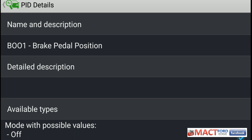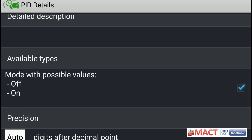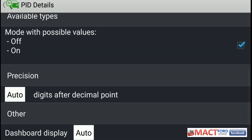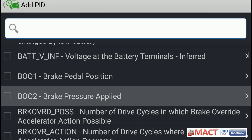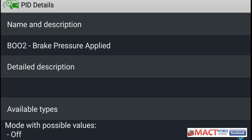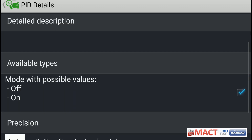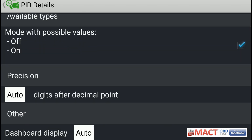We have brake pedal position B001 — it tells you whether or not your brake pedal position is either on or off, so either you've got your foot on the brake or you don't. Then brake pedal brake pressure applied — again it's going to be an on or off, it's either going to tell you you have your foot on the brake or you don't.